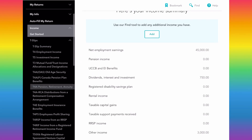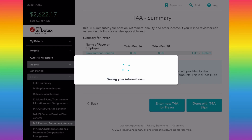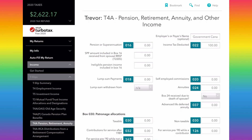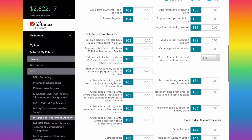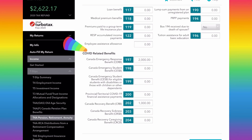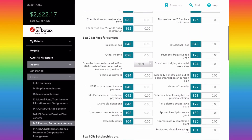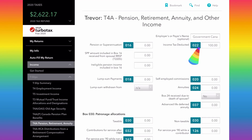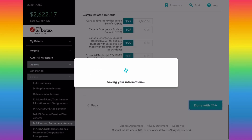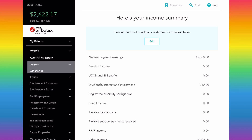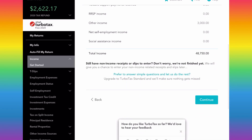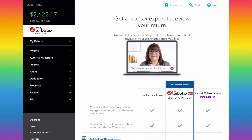The T4A is typically where you'll report CERB or CRB payments. I've put 'Government of Canada' as the issuer, and if you scroll down you'll see COVID-related benefits with each box listed — CERB, CRB, and so on. If you received the CRB in box 202, you likely also had income tax deducted at 10%, which goes in box 22. You may also have a T4E slip to report CERB or CRB income — same process, just entering a T4E instead of T4A.